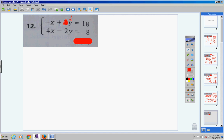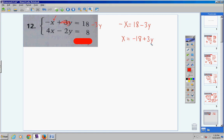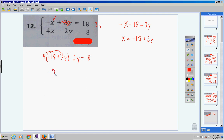Bring the 3y over to get negative x equals 18 minus 3y. Then change all signs: negative x becomes positive x, positive 18 becomes negative 18, negative 3y becomes positive 3y. So x equals negative 18 plus 3y. Go to the other equation and substitute this in for x: 4 times (negative 18 plus 3y) minus 2y equals 8. Distribute: 4 times negative 18 is negative 72, 4 times 3y is positive 12y.